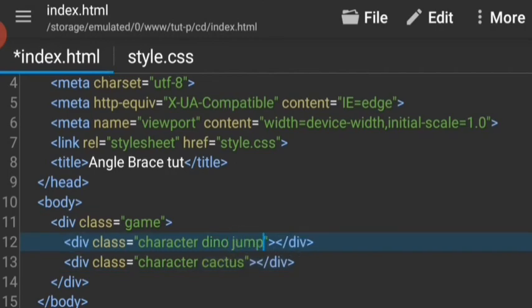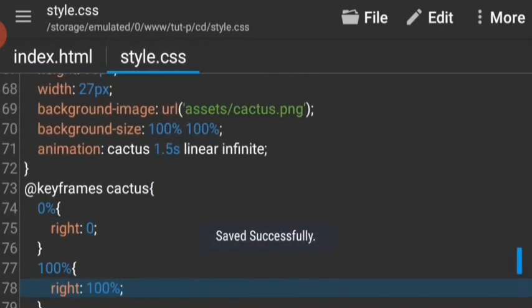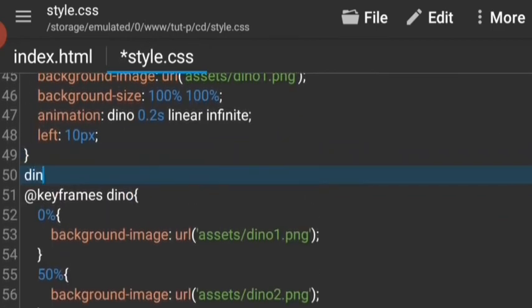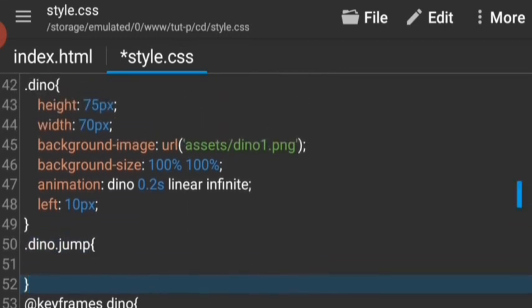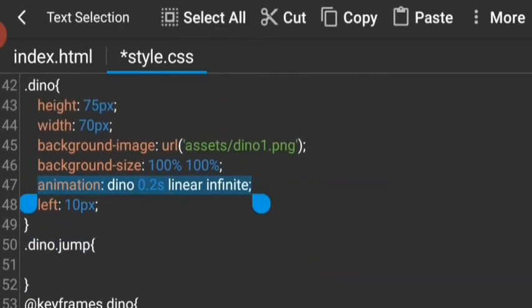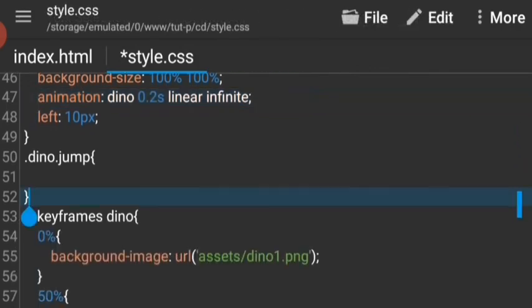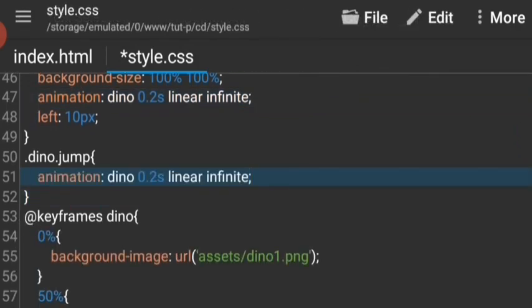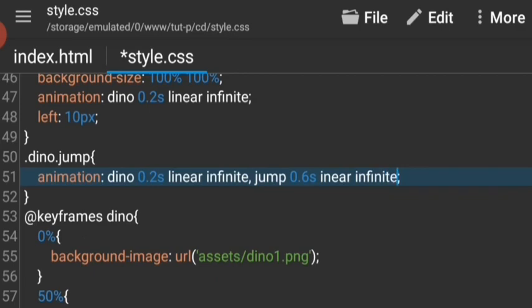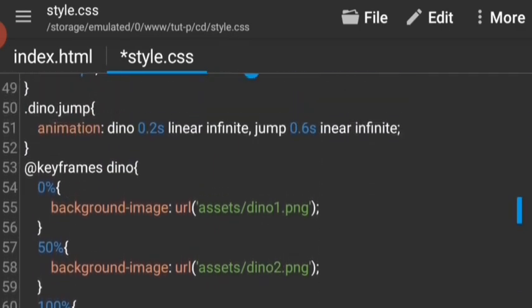Finally, when the cactus gets close, the dinosaur should jump. Later on we'll use JavaScript to add that class, but for now let's manually test it out. The dinosaur will have the class jump, it'll have two animations: one is the one that already happened, and the other one is going to be the jump animation, which will make it jump. It's going to be 0.6 seconds long, linear and infinite. Let's write the animation at keyframes jump.